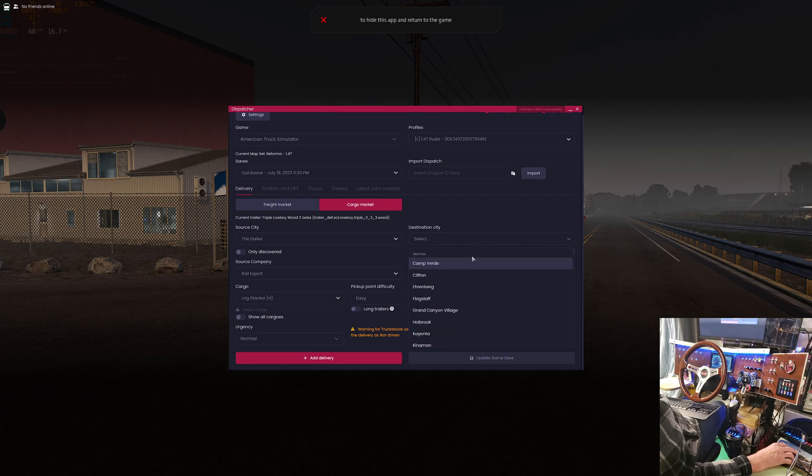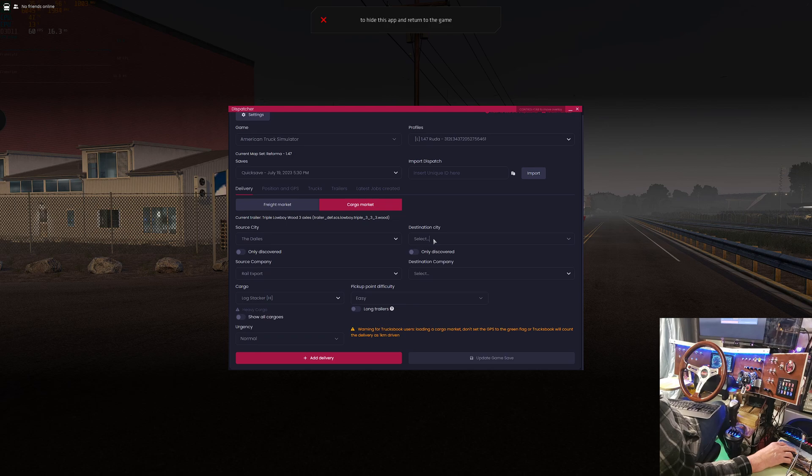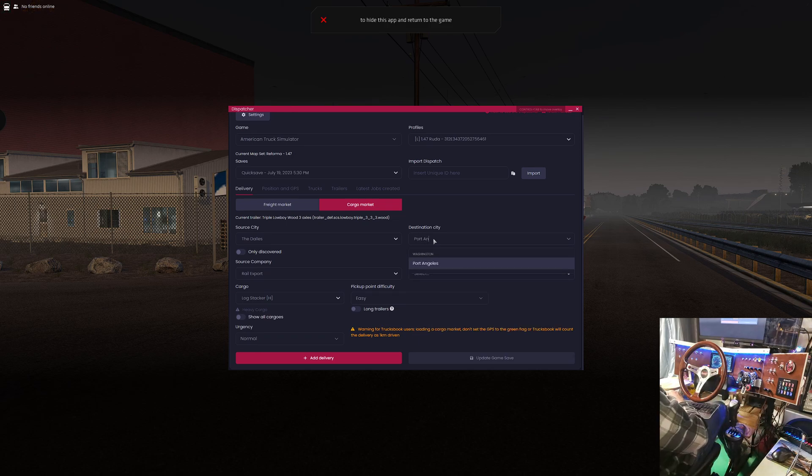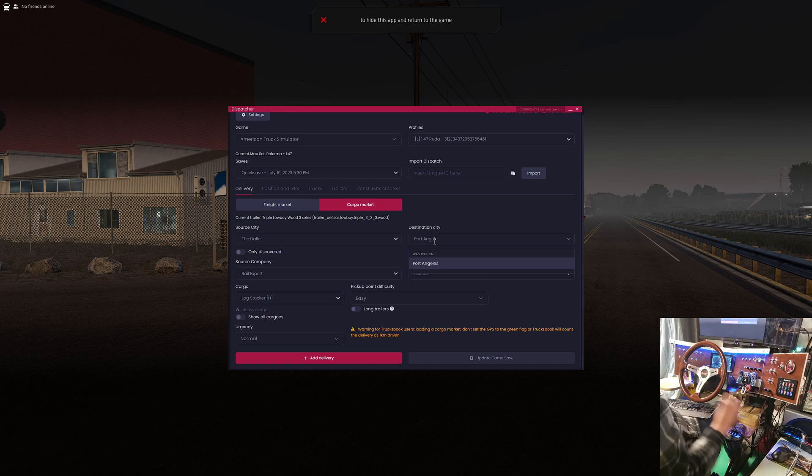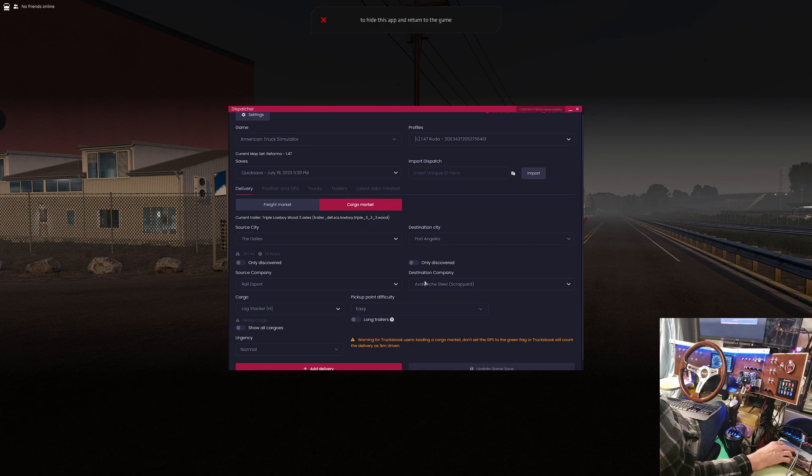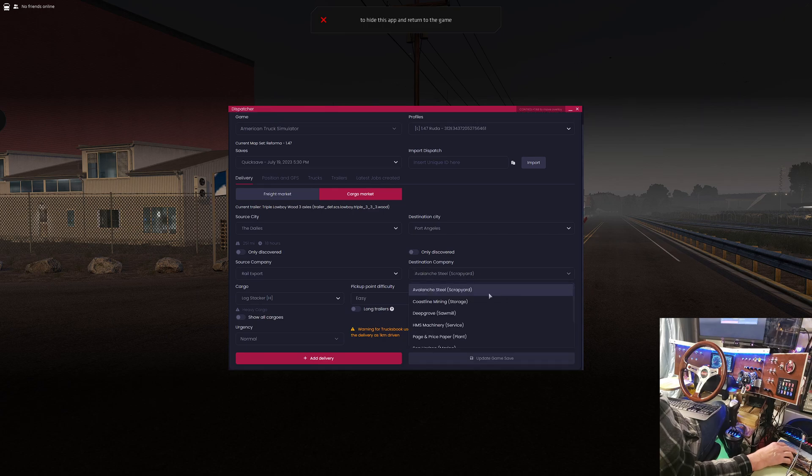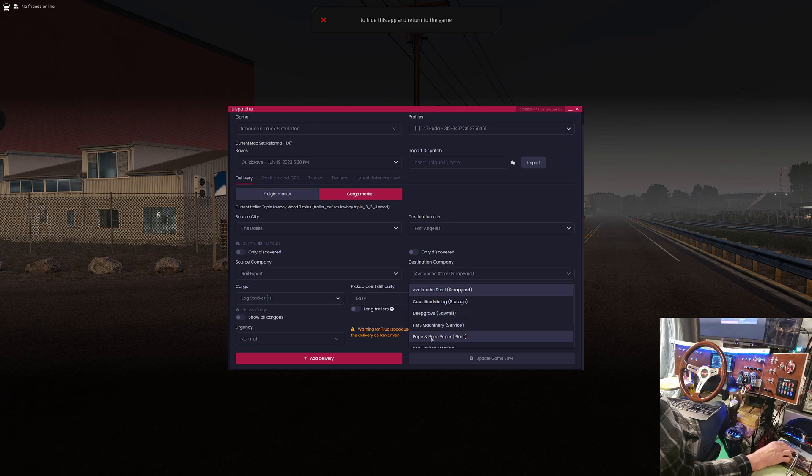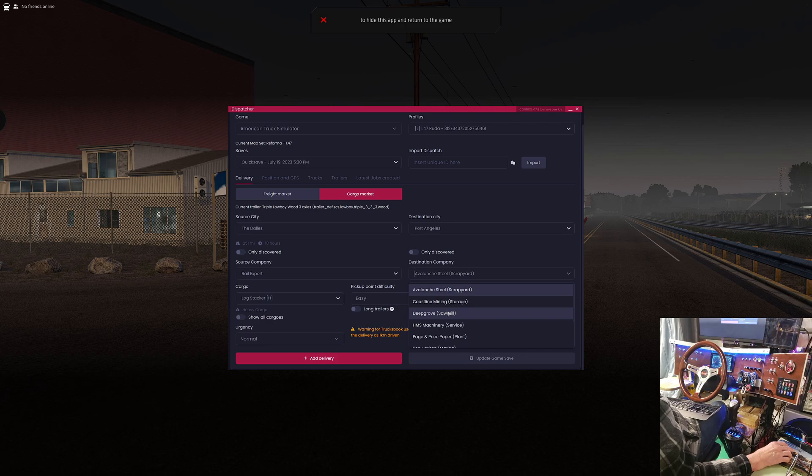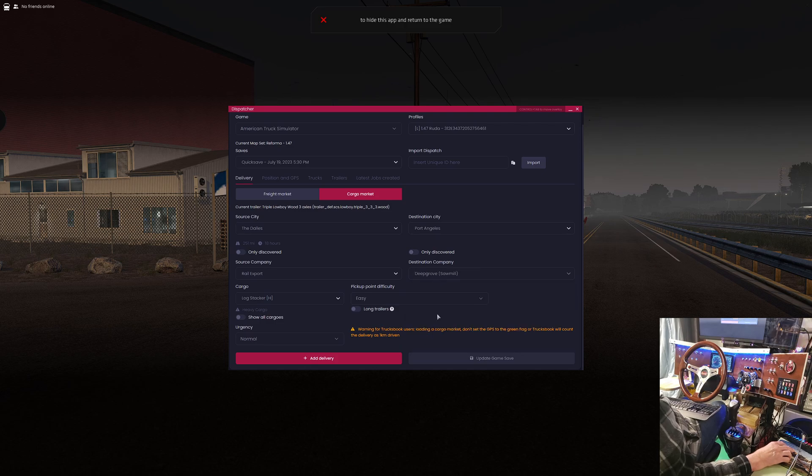So normal urgency. Destination is going to be, we want to drag it up to Port Angeles. Don't ask me why, I just want to do it. Port Angeles, we want to go to the sawmill. Oh, Deep Grove Sawmill, yeah, we want to take it to the sawmill.